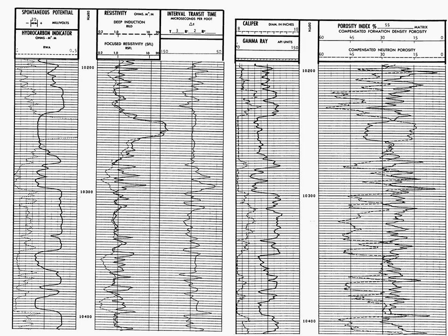Log two, in track one, which is our lithology track, we have a caliper which measures the size of the hole, and we have a gamma ray. The gamma ray is very similar to the spontaneous potential.